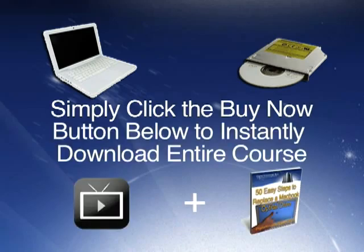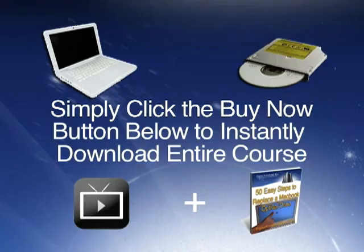So for the small price, you can click the buy now button below and you will instantly after purchase be able to download the entire course. And I wish you the best.